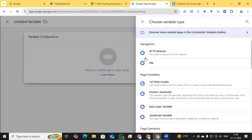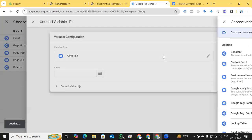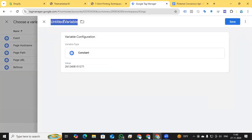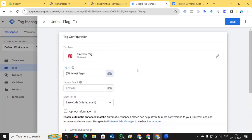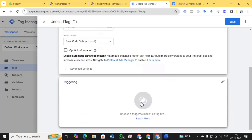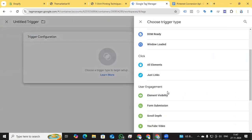To avoid copying the same value repeatedly, I'm creating a Constant variable for the Pinterest Tag ID. Click the plus sign, then Variable Configuration, find the Constant variable type, paste the ID, and name the variable 'Pinterest Tag ID', then save. I'm also noting that for the hash email, I'll only add it for the purchase/checkout event, not for the view item event.